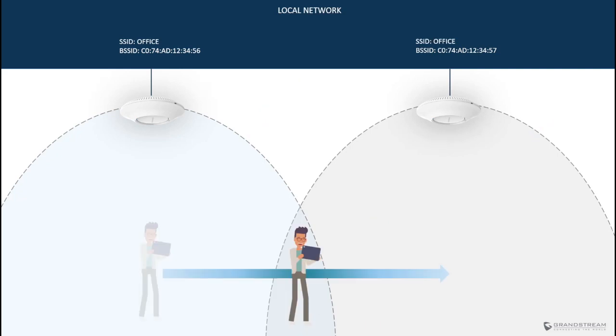So now that we explained the importance of access points placement and radio power adjustment to optimize roaming, there are other features that you can enable on the GWN access points to improve the roaming experience of the wireless clients.